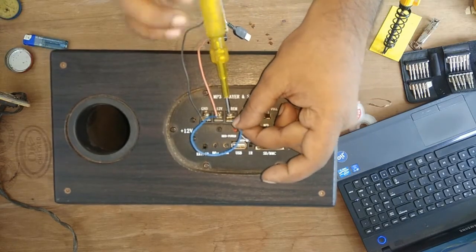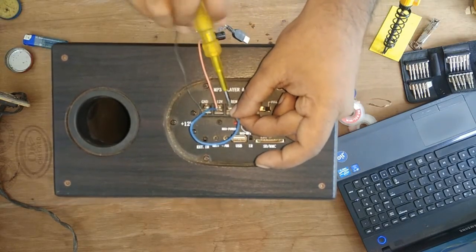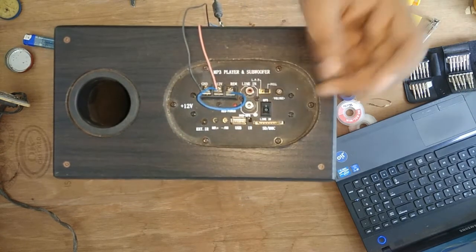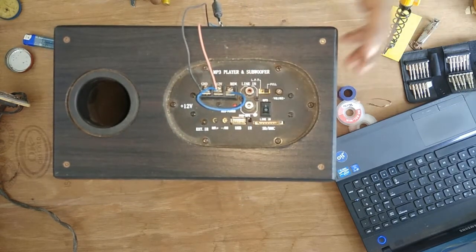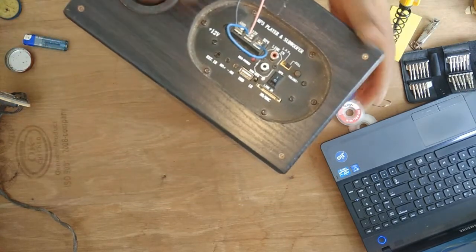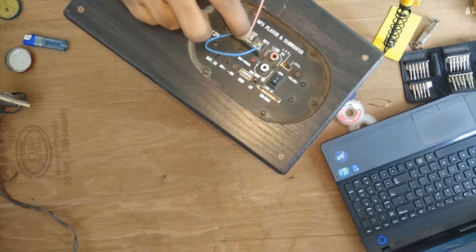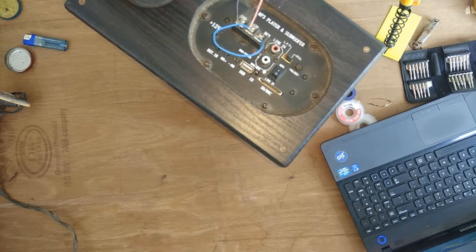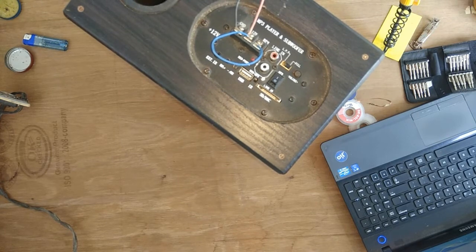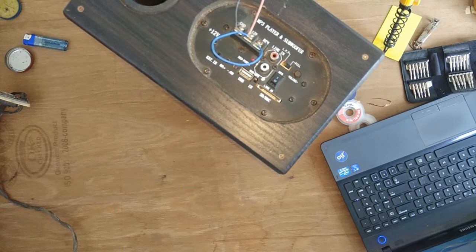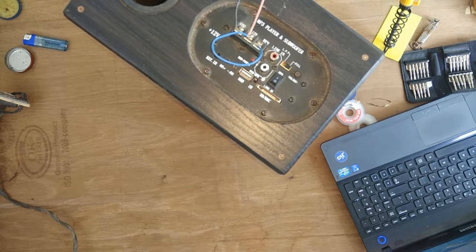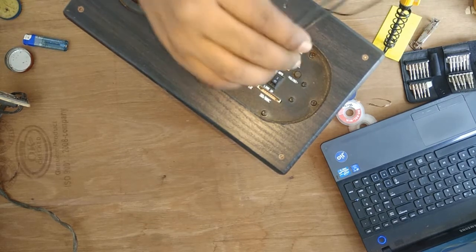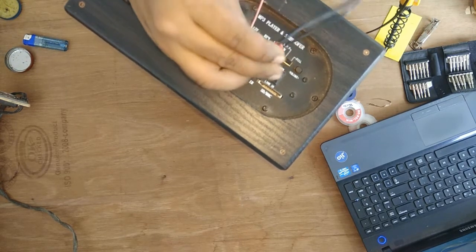Let's give the connection here. Remote connection has been done. So negative, positive, positive, positive, we have to short this one. Okay, now let's check it. Add the aux cable.